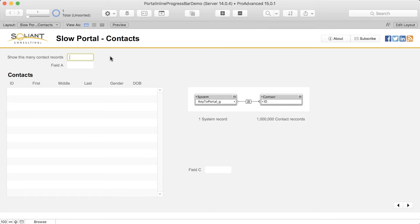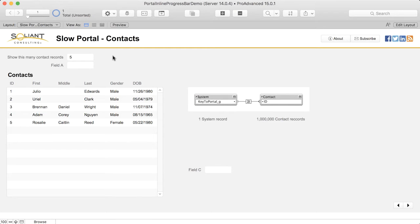So for example, if I enter in two, we'll see two contacts. If I enter in five, we'll see five of them.